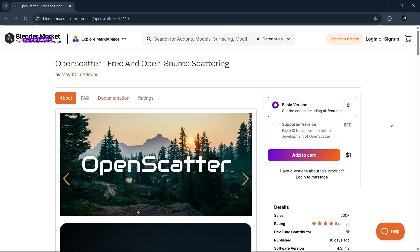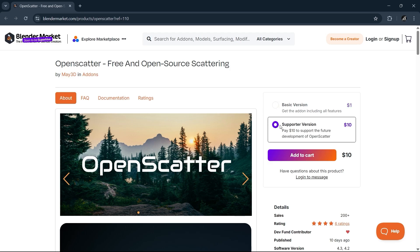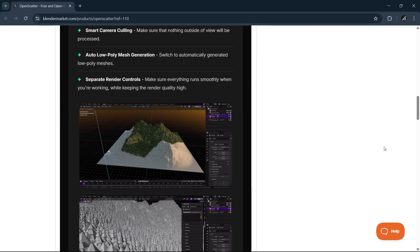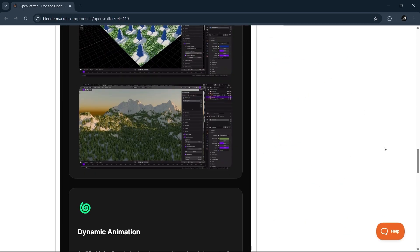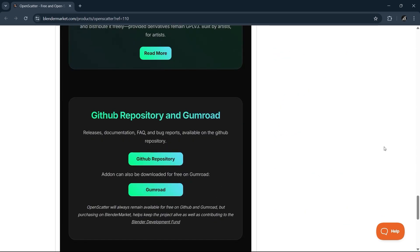The OpenScatter tool is a free and open-source scattering add-on, which is available on the market for supporting fees if you want to contribute to the author, but still totally free if you get it from Gumroad or GitHub.